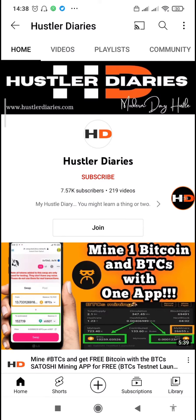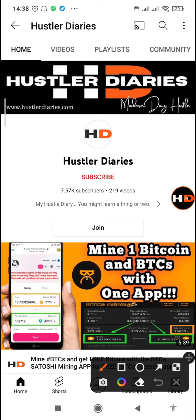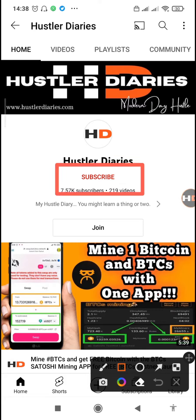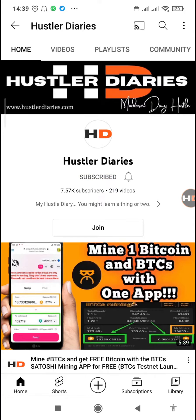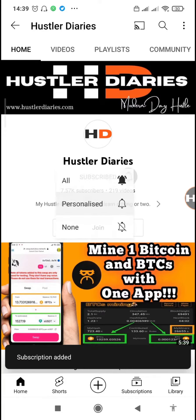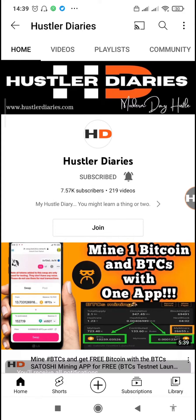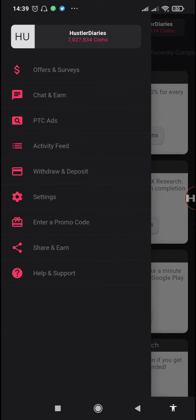Also if you haven't subscribed to the channel, please pause the video and just tap on the red subscribe button. After that, tap on the bell notification icon and then tap on all, and with that you are now a legend on the Hustler Diaries channel. Now let's get back.